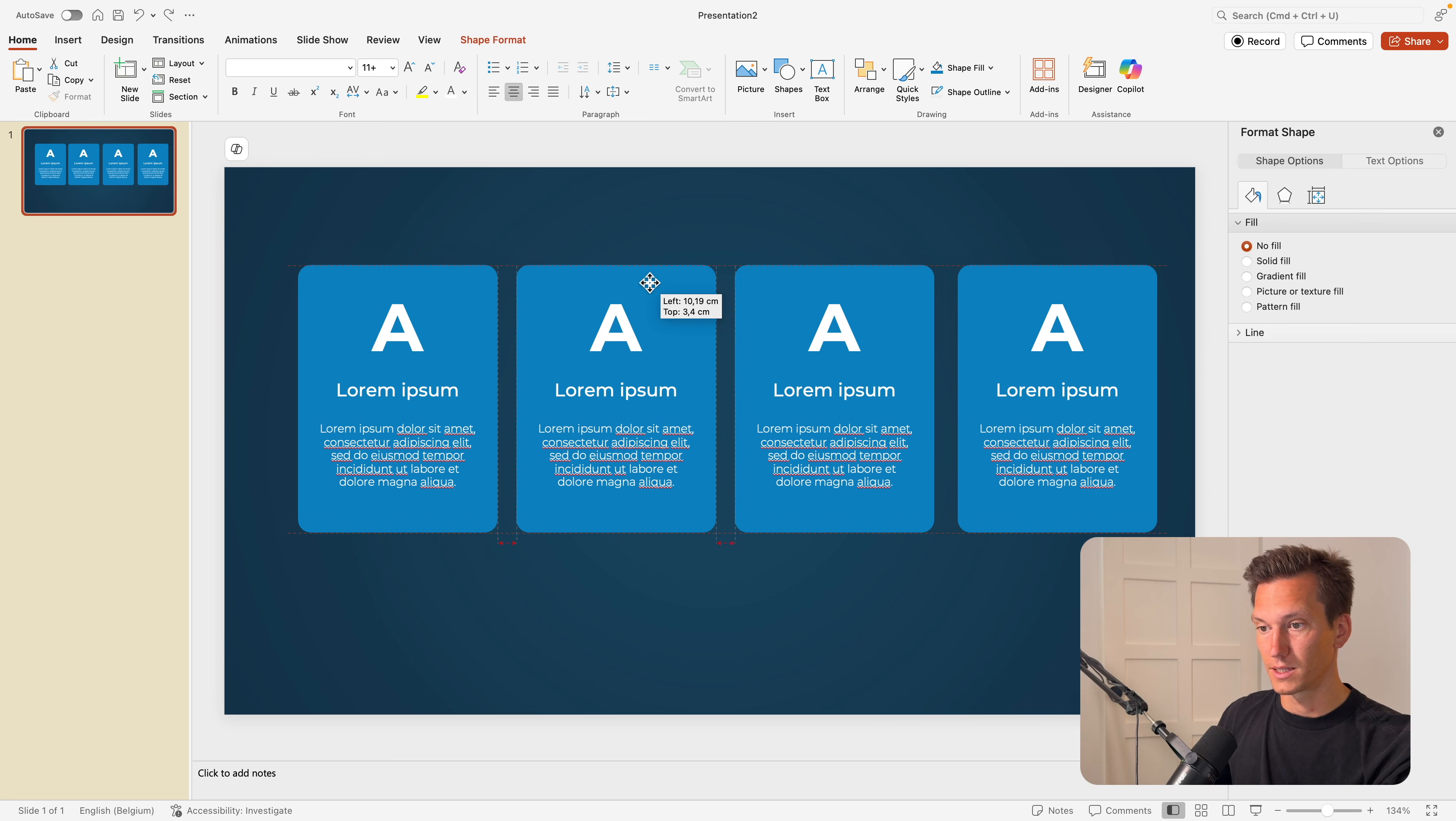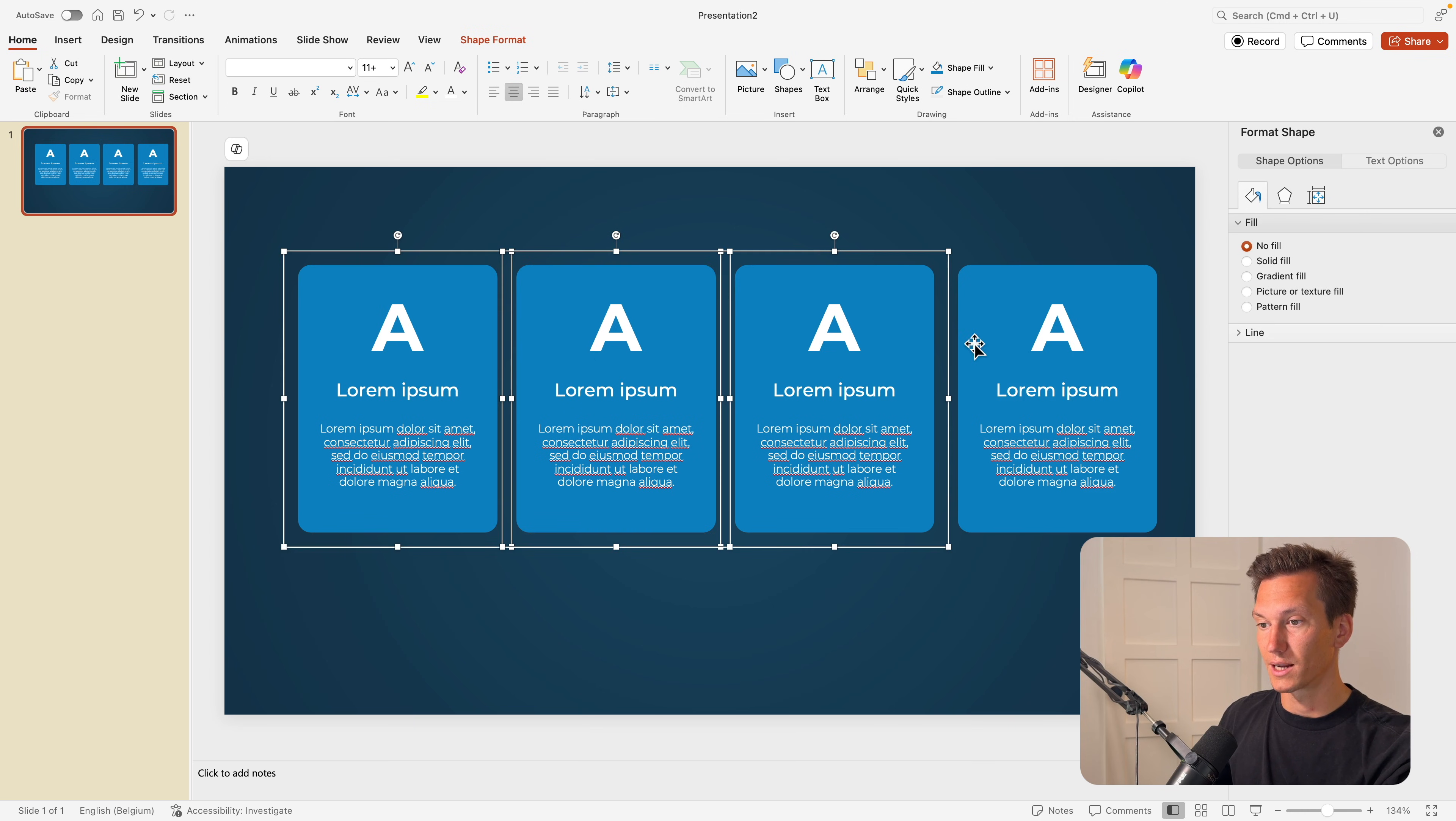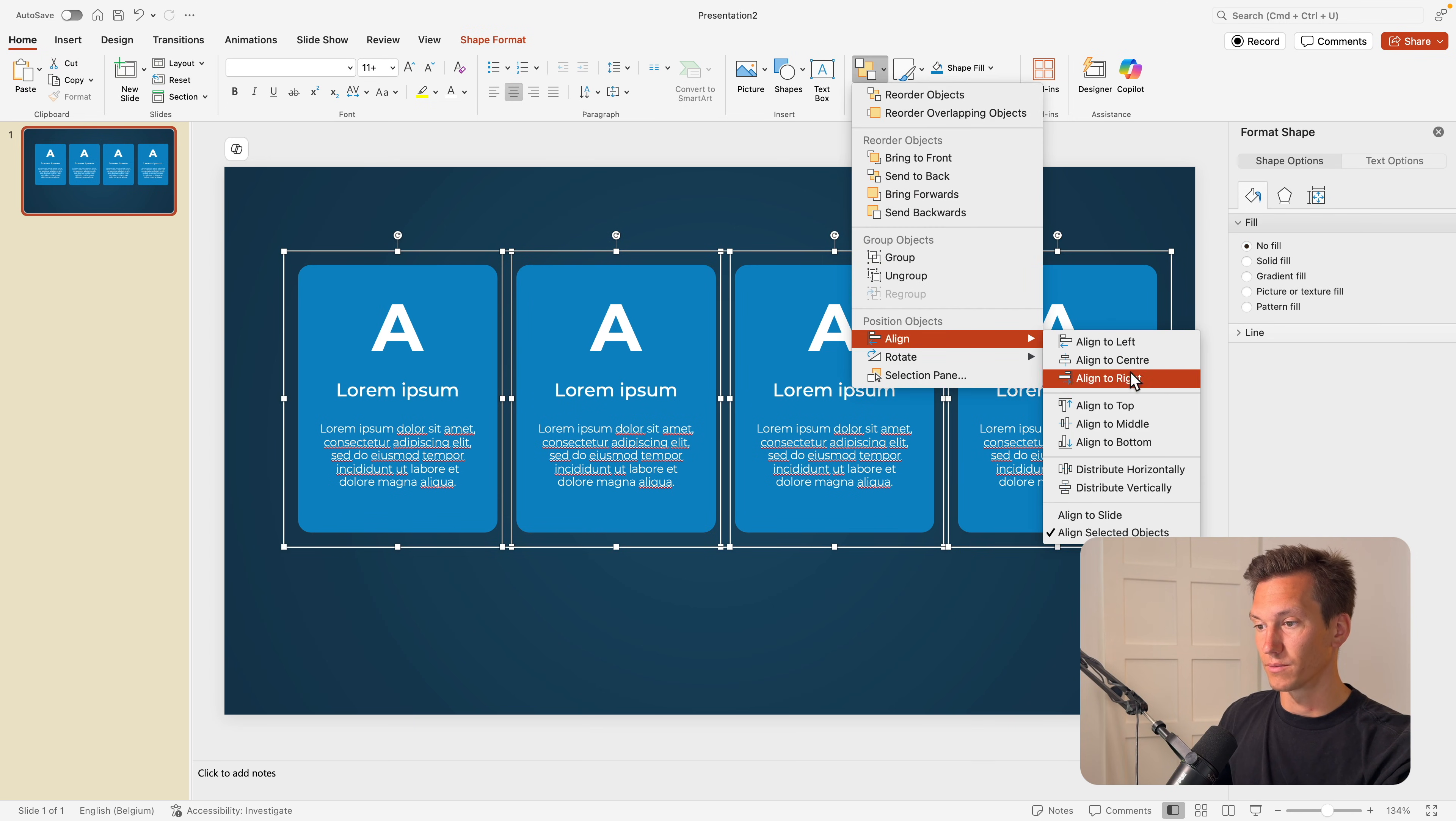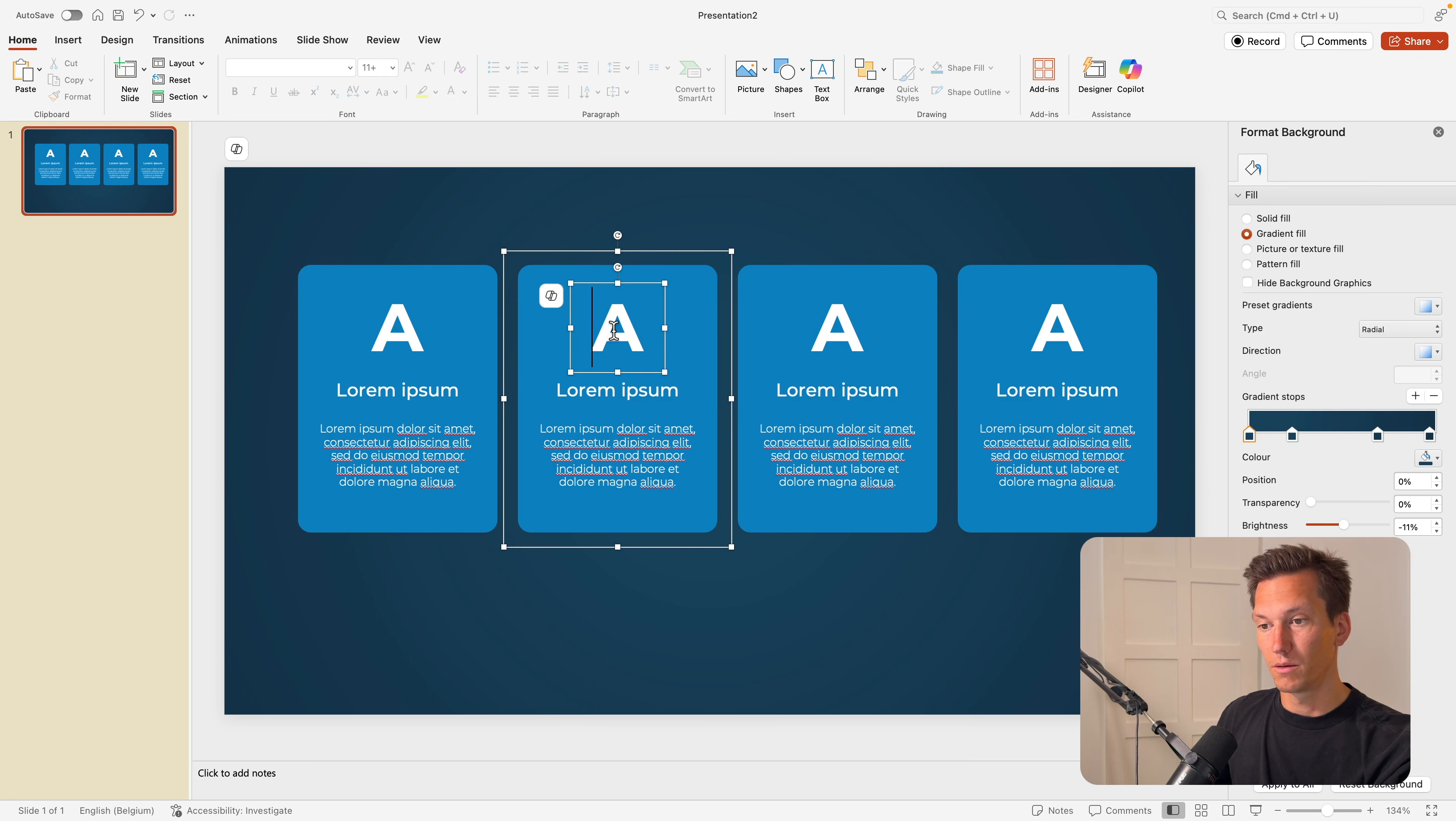Just going to place them, spread them evenly. You can also select them all, go to arrange, align and distribute horizontally.